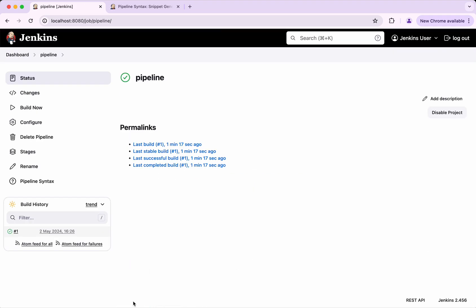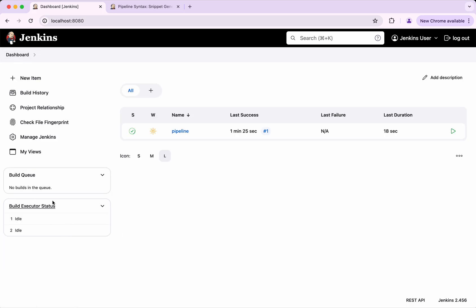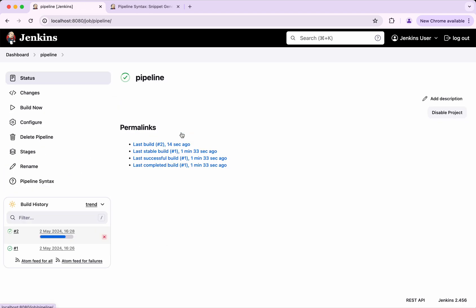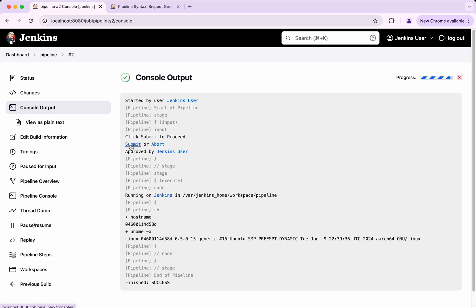We will save this and build again. The build has started. Now again going to the Dashboard, we do not see any agent waiting for input. We go to the Pipeline, then Console Output, and click Submit. The build executed successfully. This time it is with two different stages, and the second Execute stage actually uses the agent.